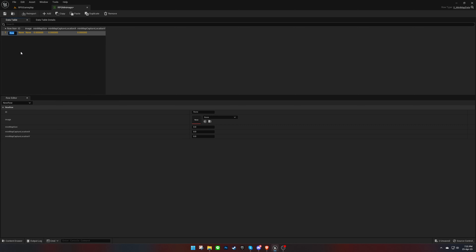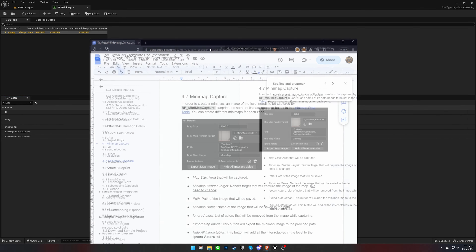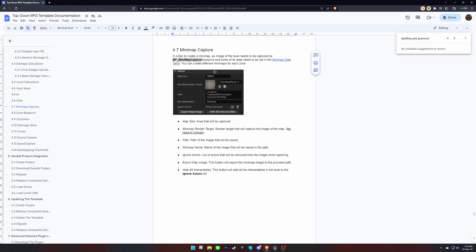Be sure to check that the row name and ID match. We need to capture the map before we can fill the rest of the fields. To capture the map, we'll need to place the BP Mini-Map Capture Blueprint in the level.